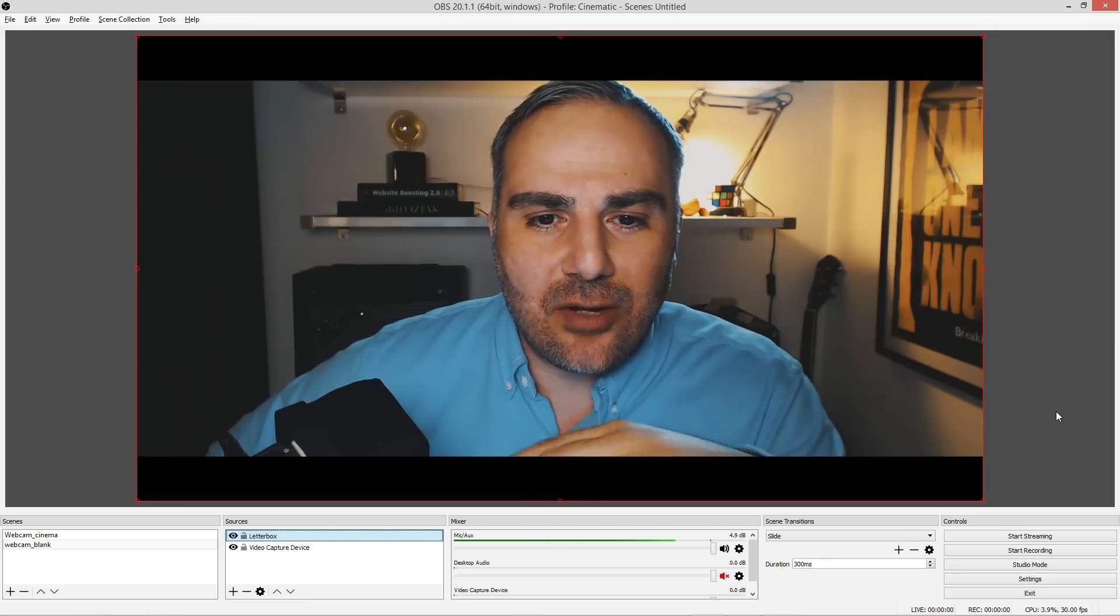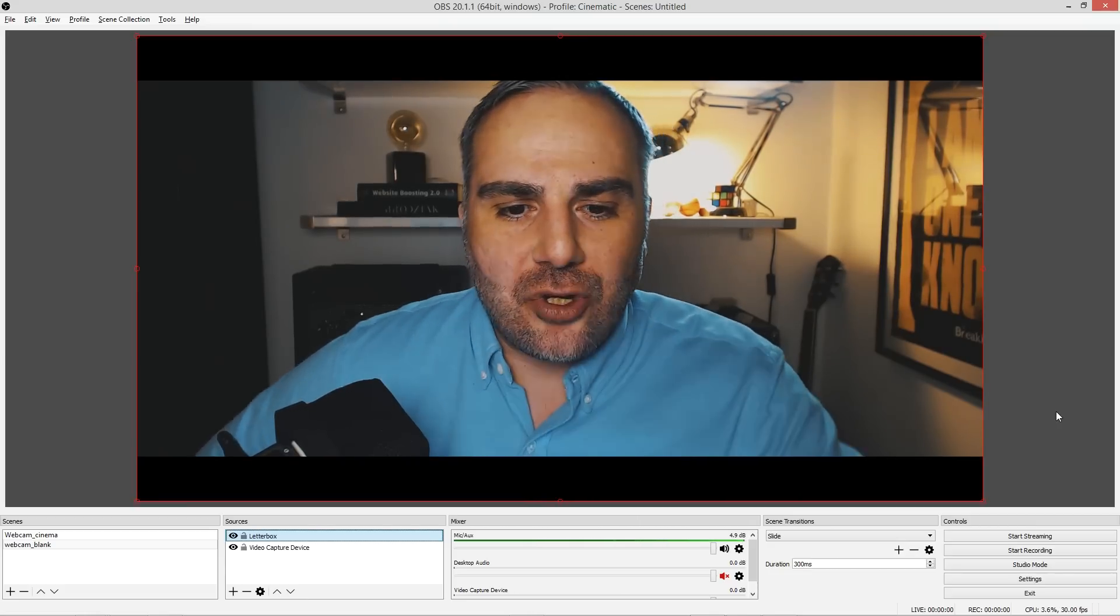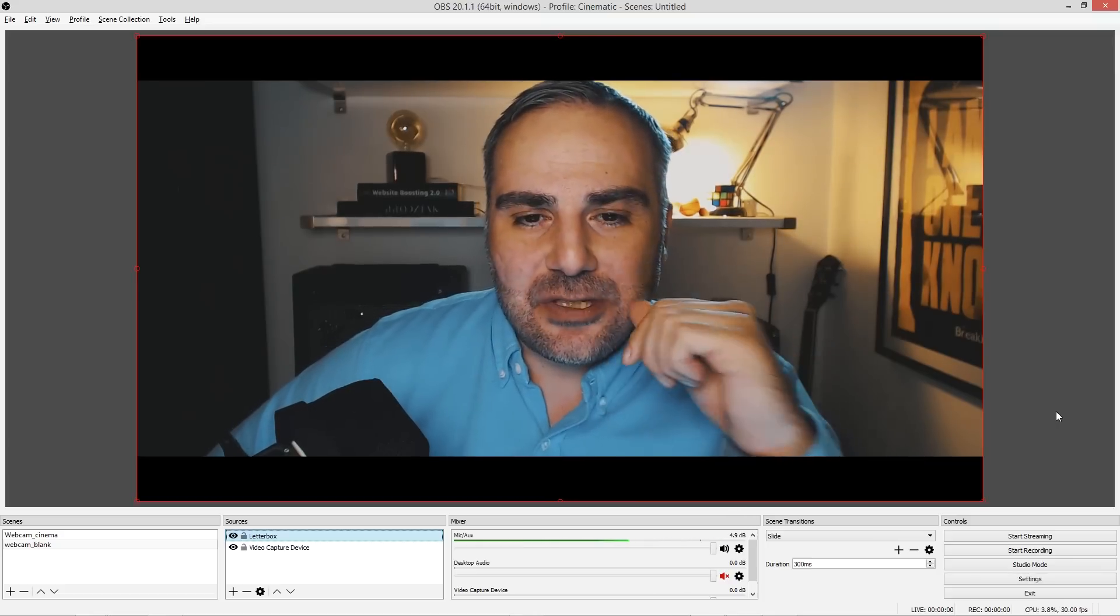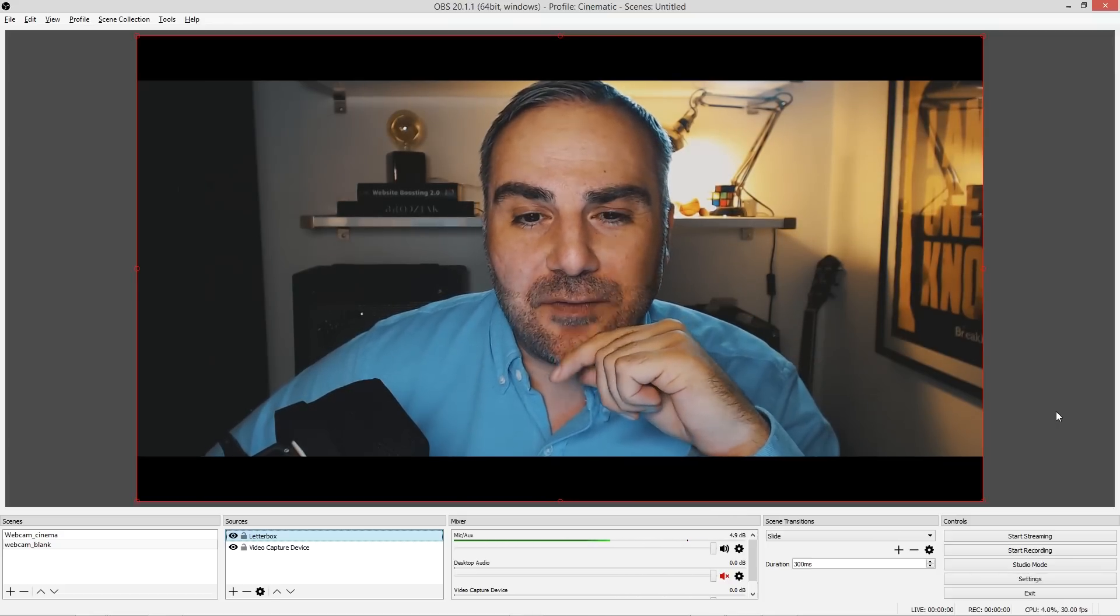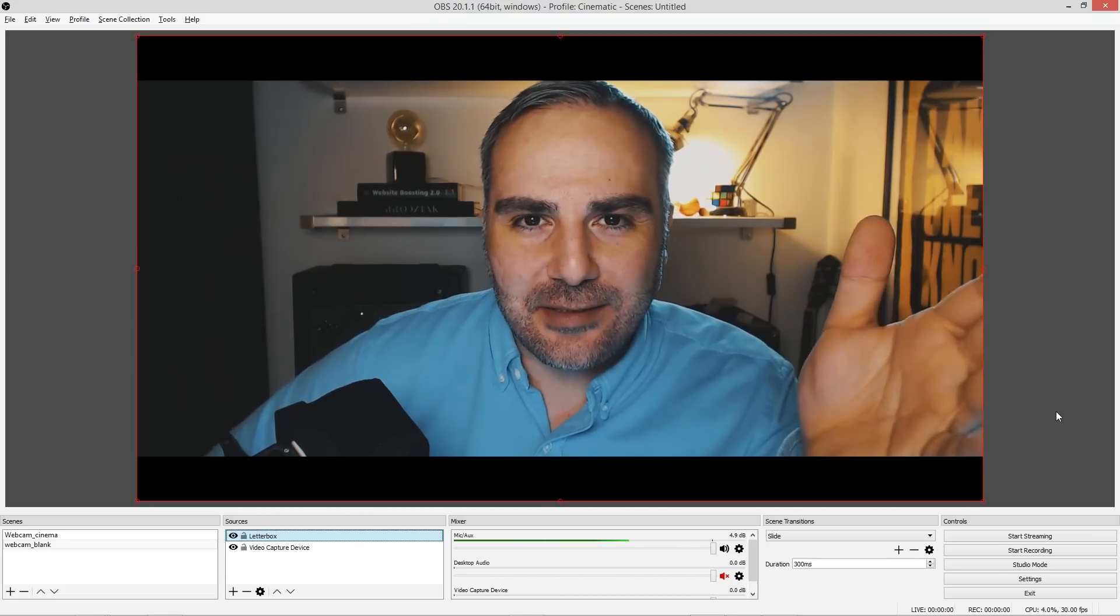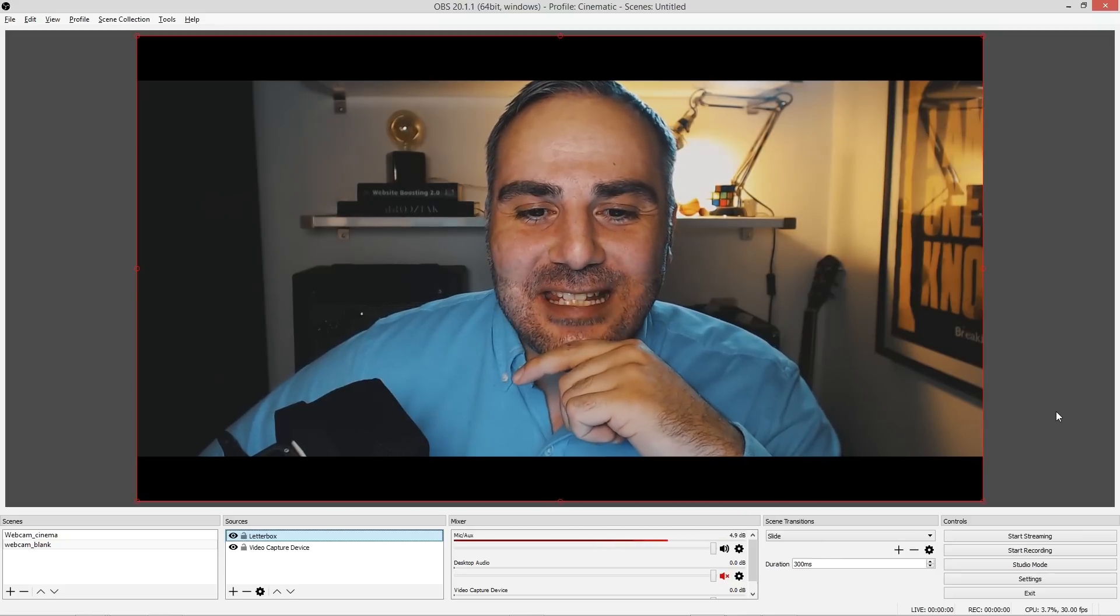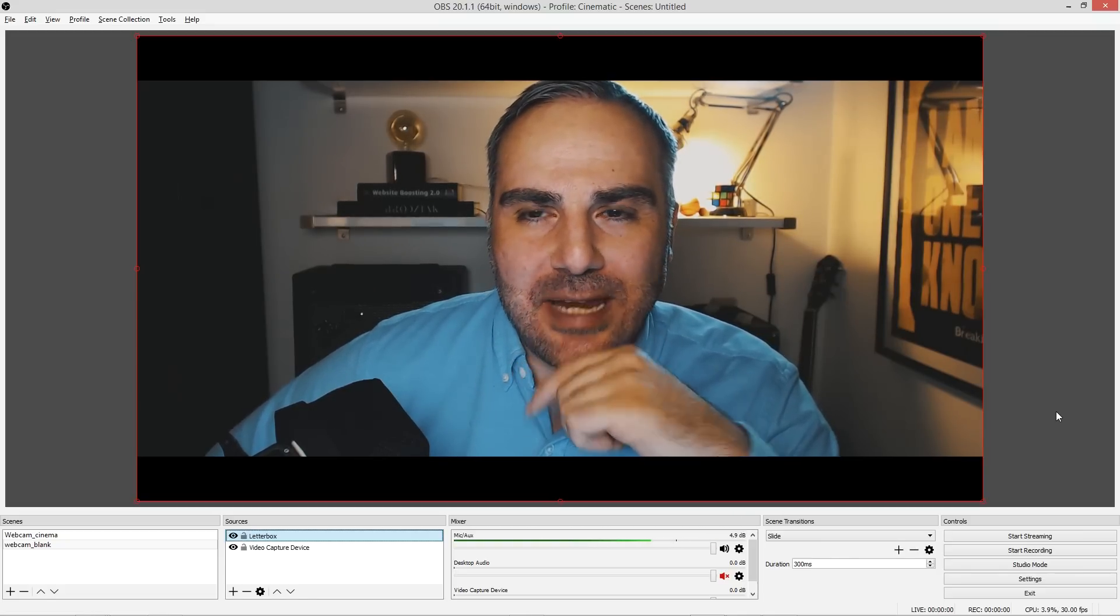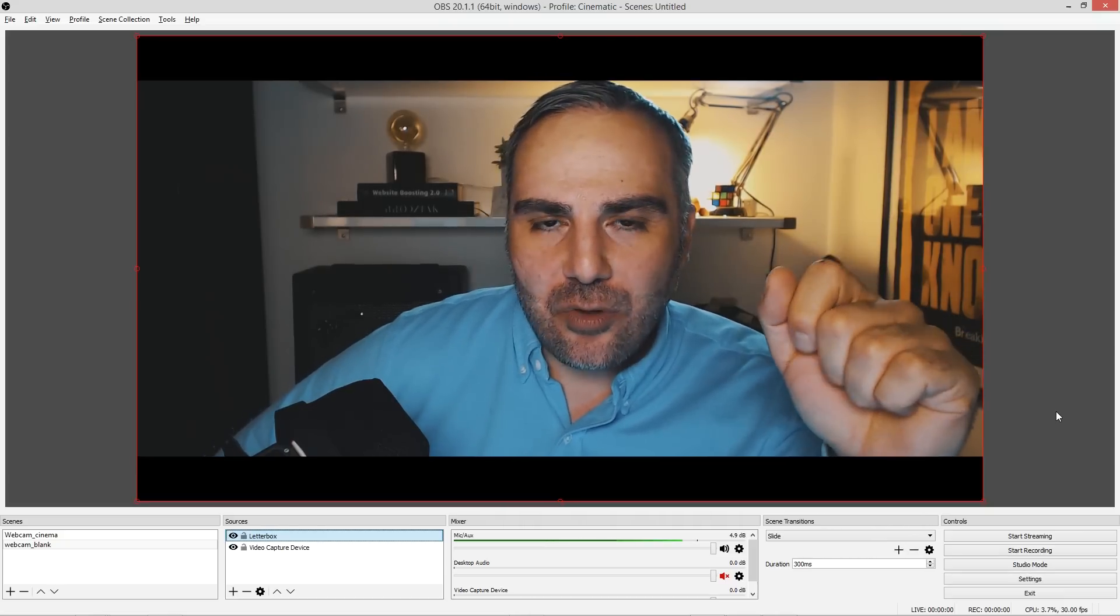an Aputure 120D II light with a dome. It's getting very technical now, but yeah, that's basically what I'm planning to do. But up to this point, I'm pretty happy with how it looks right now. So